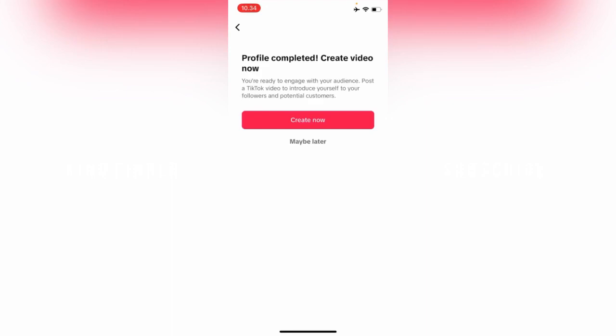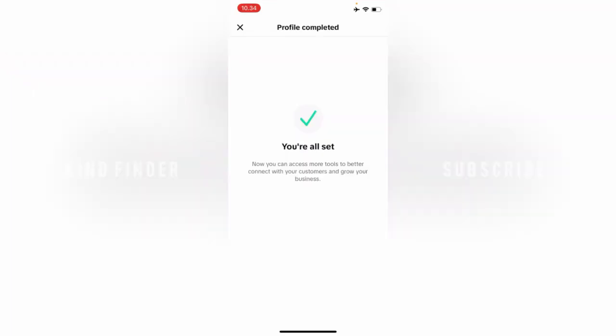You're ready to engage with your audience. Post a TikTok video to introduce yourself to your followers and potential customers. Maybe later. You're all set. Now you can access more tools to better connect with your customers and grow your business.